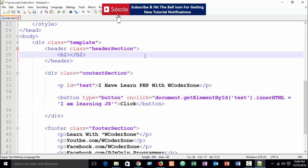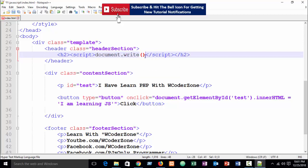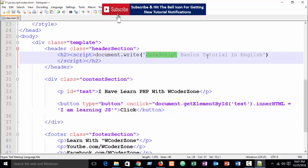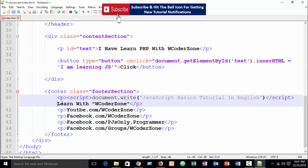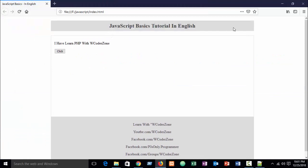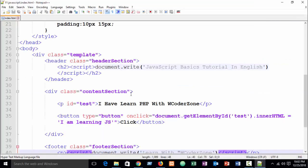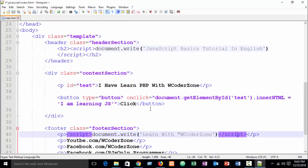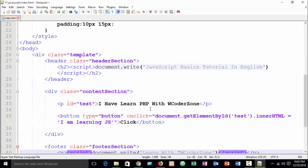You can also write script tags with document.write in the footer area — for example, 'JavaScript Basic Tutorial in English' and 'Learn with W Coder Zone'. Refresh and you see the same results. So according to this, you can write JavaScript in an HTML file — this is the very basic way. Next tutorial I will cover the basic themes step by step. Goodbye.